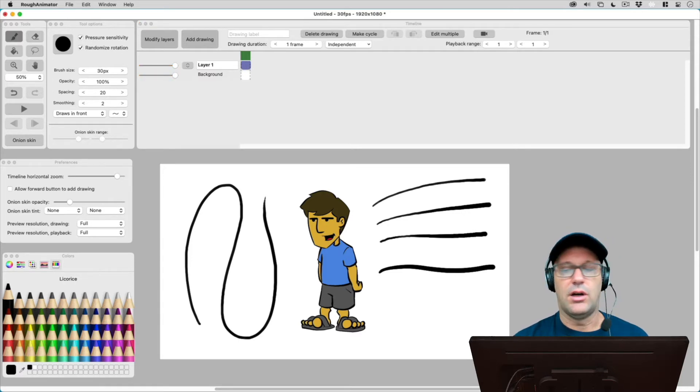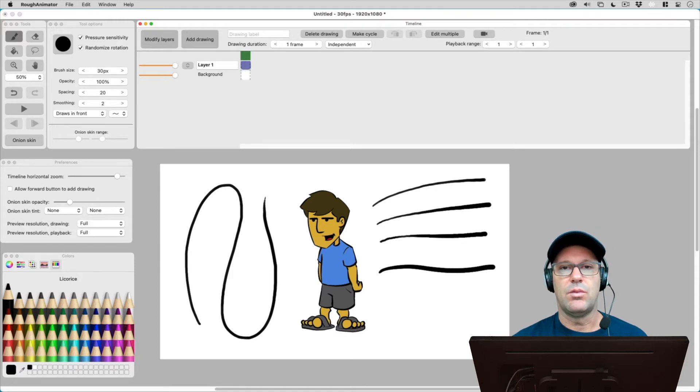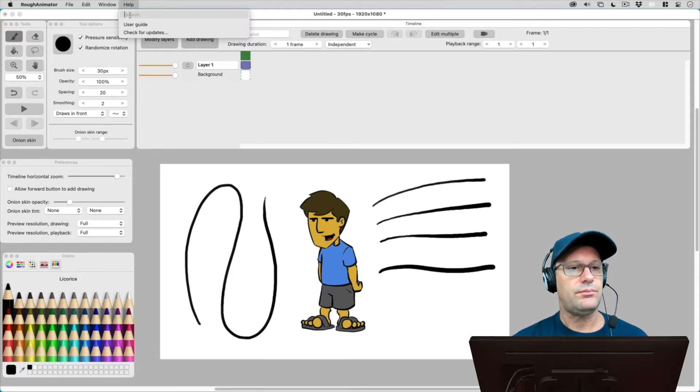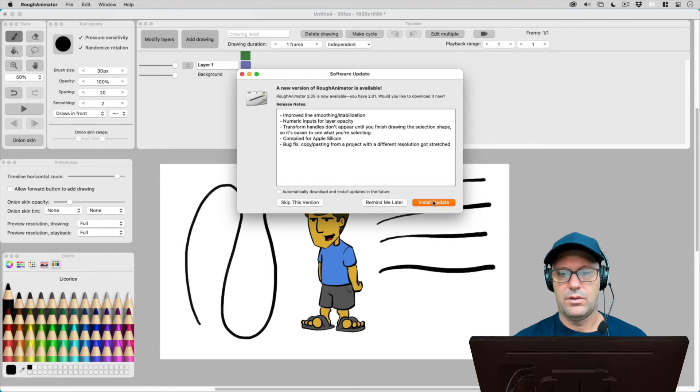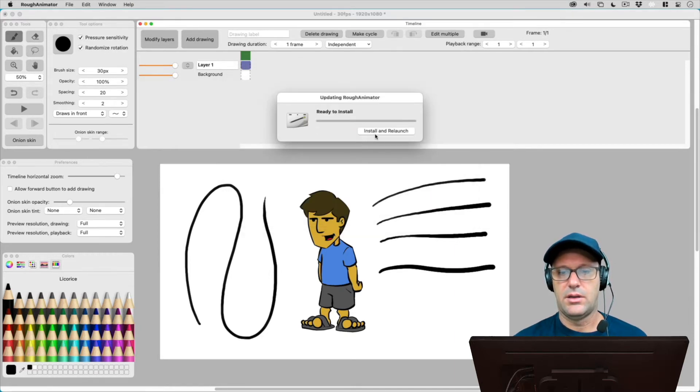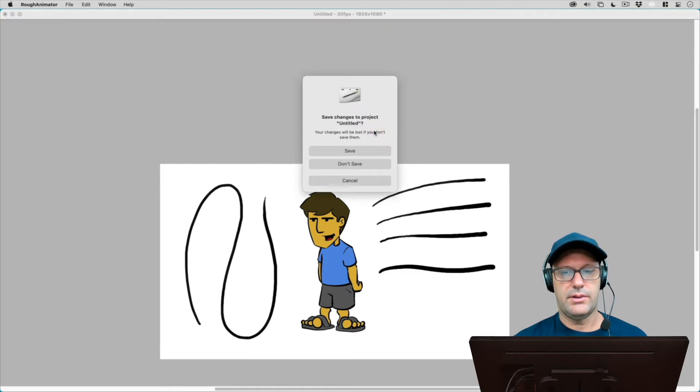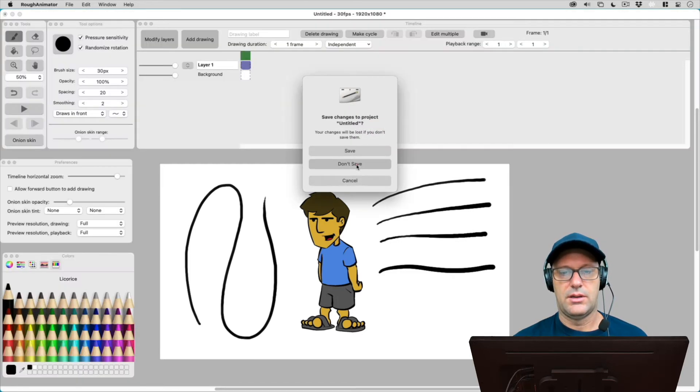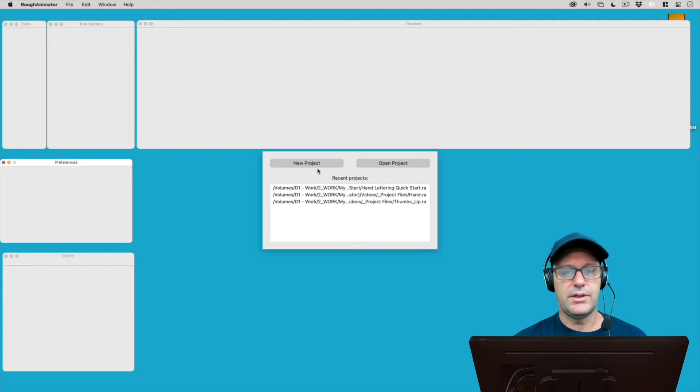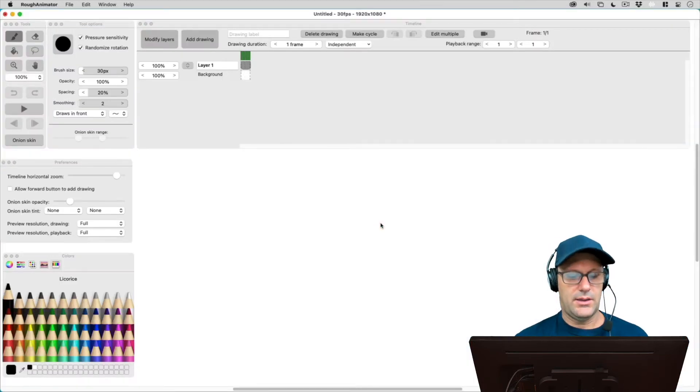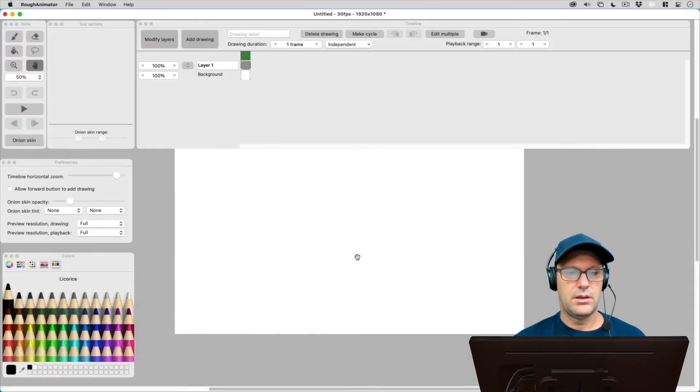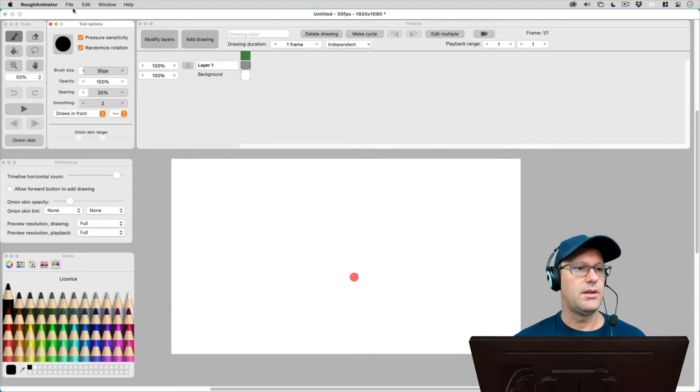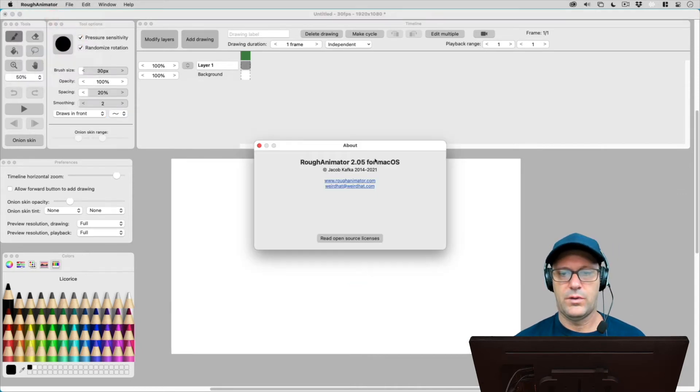So I'm going to go ahead and update my rough animator right now. And let's see what the improvements actually look like. So I'm going to go ahead and install it. It's only about 10 megabytes. So let's do a reinstall. I'm not going to save that. I'll just reopen a new project here.